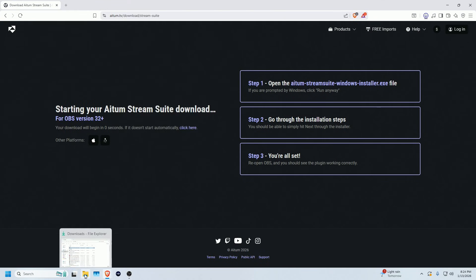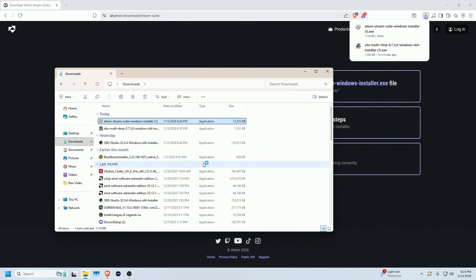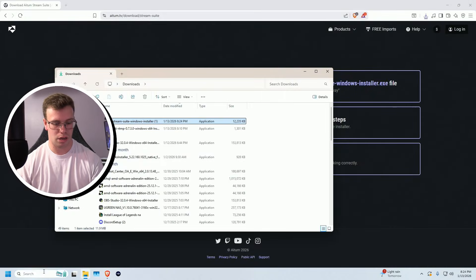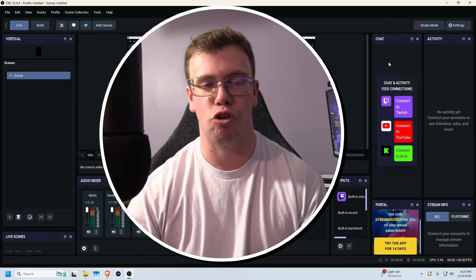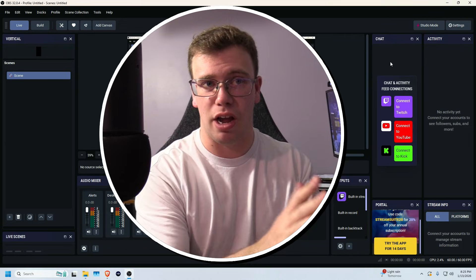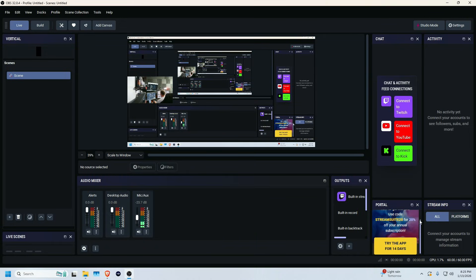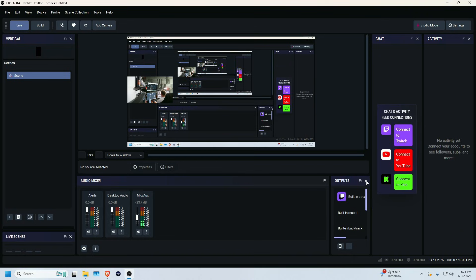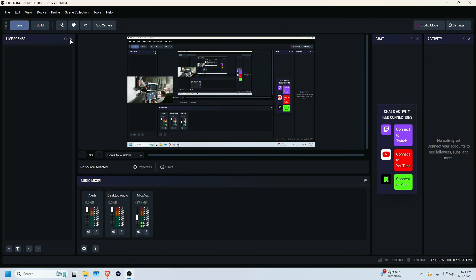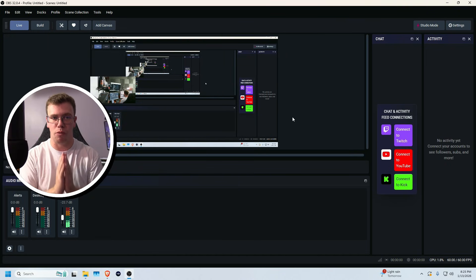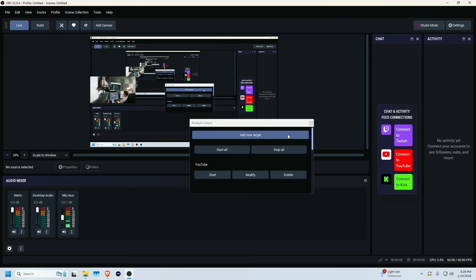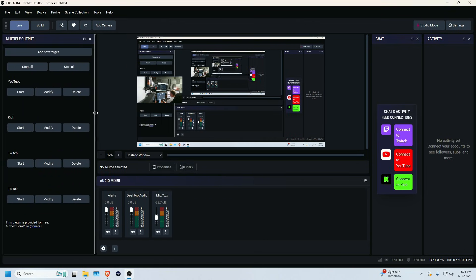Go to the link I've provided below for Stream Suite. Download it, put it in your downloads folder, open File Explorer, run the installer, and install it onto your device — it's a quick process. Then close OBS and reopen it. When you first open it, it may crash — just open it again and you'll be fine. There will be a lot of new docks open, so I recommend closing the portal, stream info, output, vertical plug, and live scenes to clean things up.